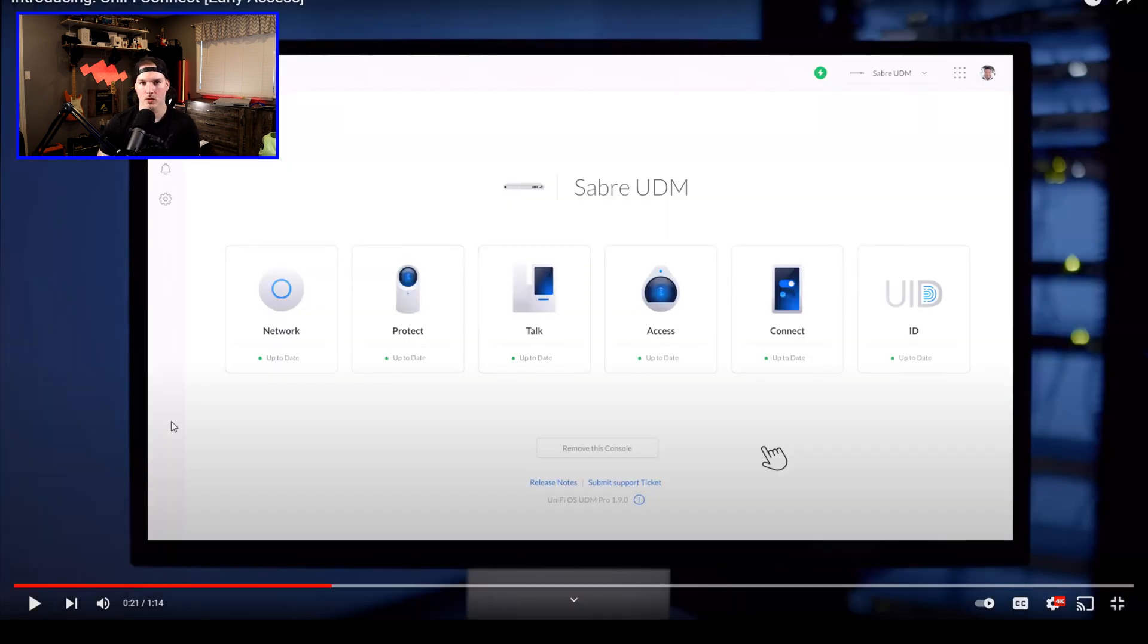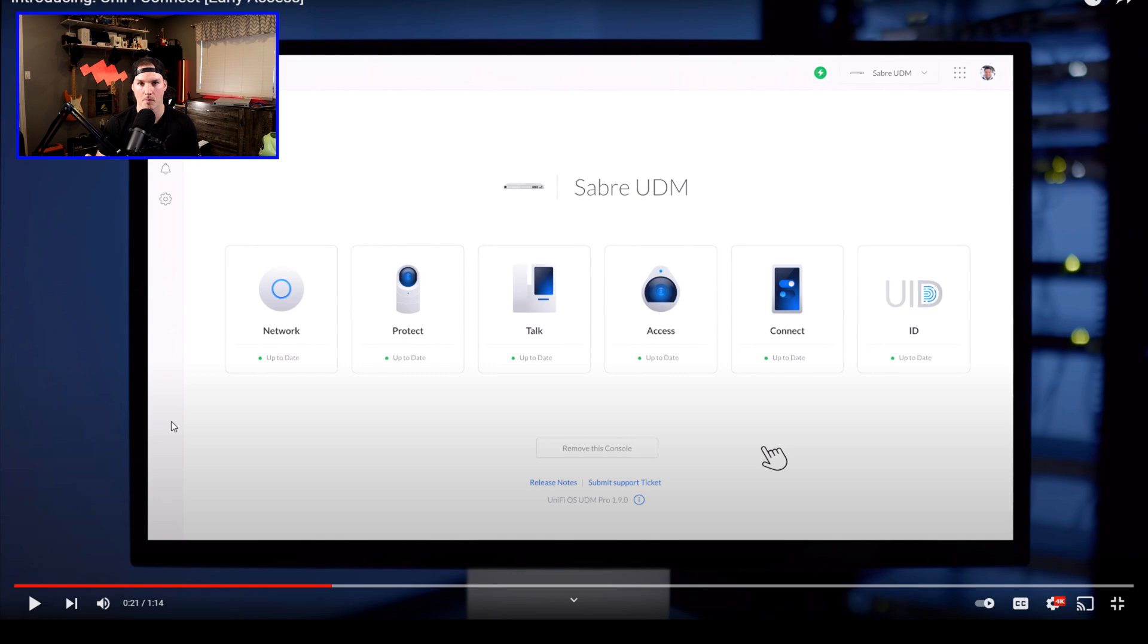So there's going to be some sort of integration with UID and Connect, and they'll be working together to give you certain access. I've done a few videos on UID, but there is a lot more that we could do with it.